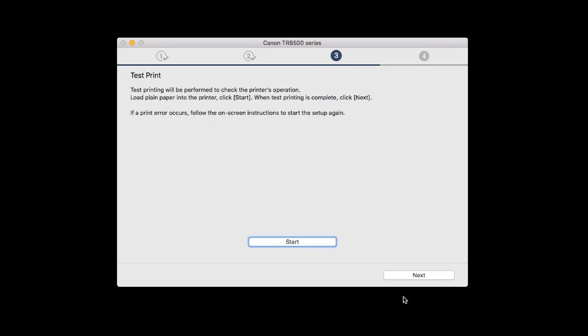After test printing, click Next. You can skip test printing by simply clicking Next.